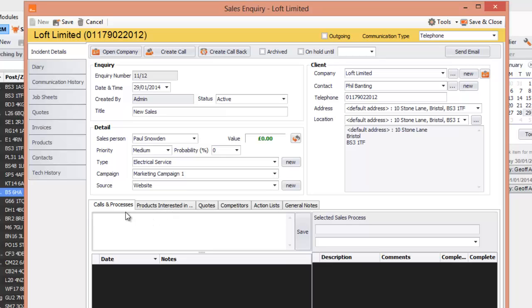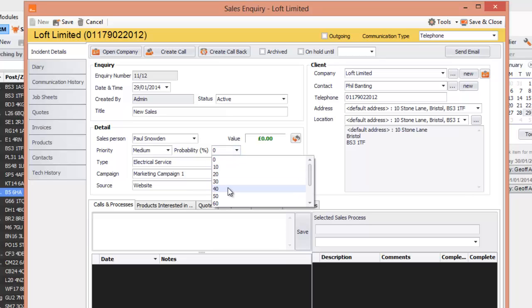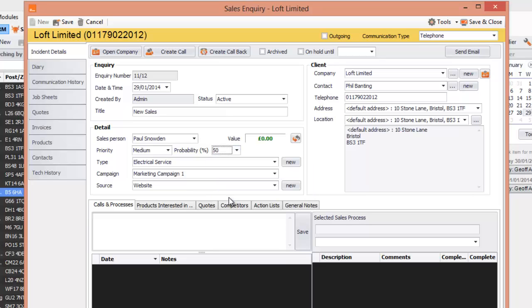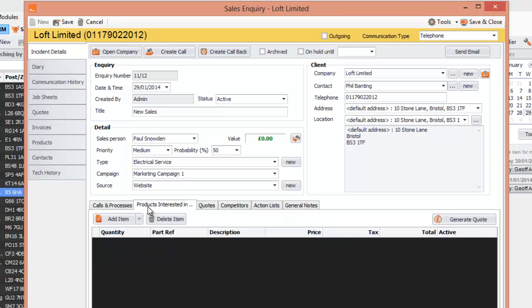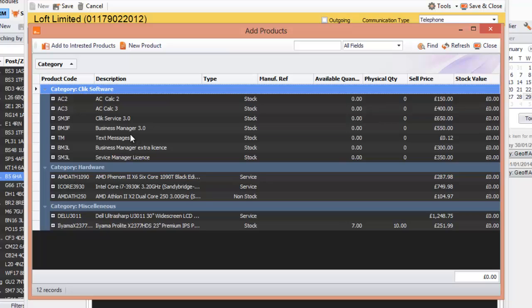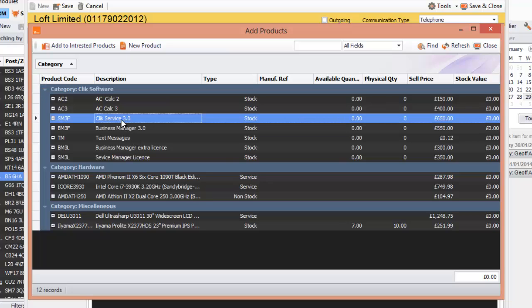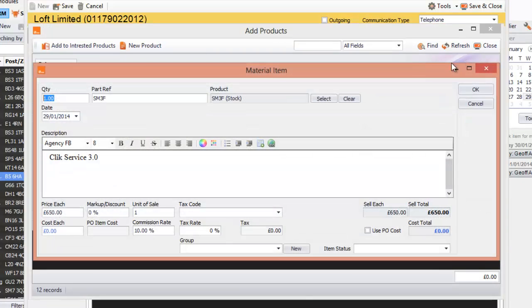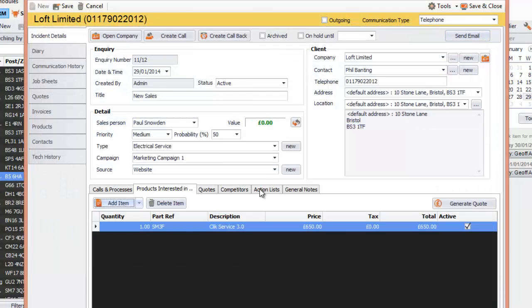You can put calls and process in, and you can put the probability that you're going to be able to sell to them — for example, 50%. You can also put in the products they're interested in. We're going to add an item from the products — they're interested in Click Three. Click OK, and we can see that product is now listed under Products Interested In.